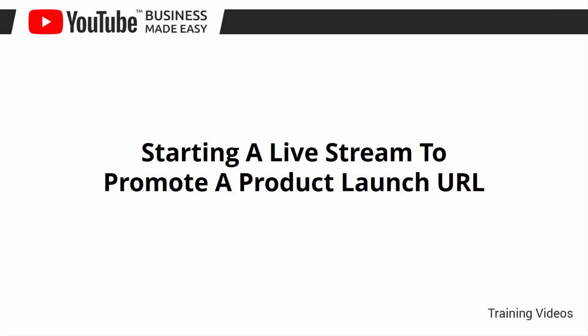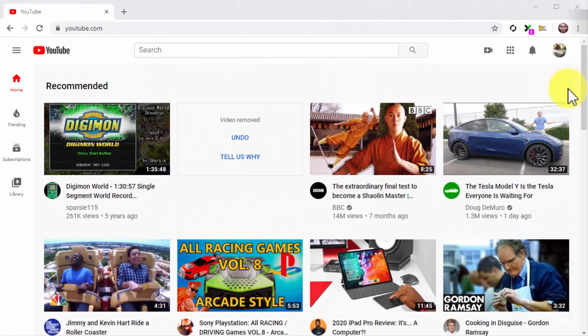Starting a Live Stream to Promote a Product Launch URL. Hey there everyone! Live streaming is all the rage now, although the majority of people are not using it to make money. You'll find people using live stream to chat and play video games, and only a few using it for its money-making potential.